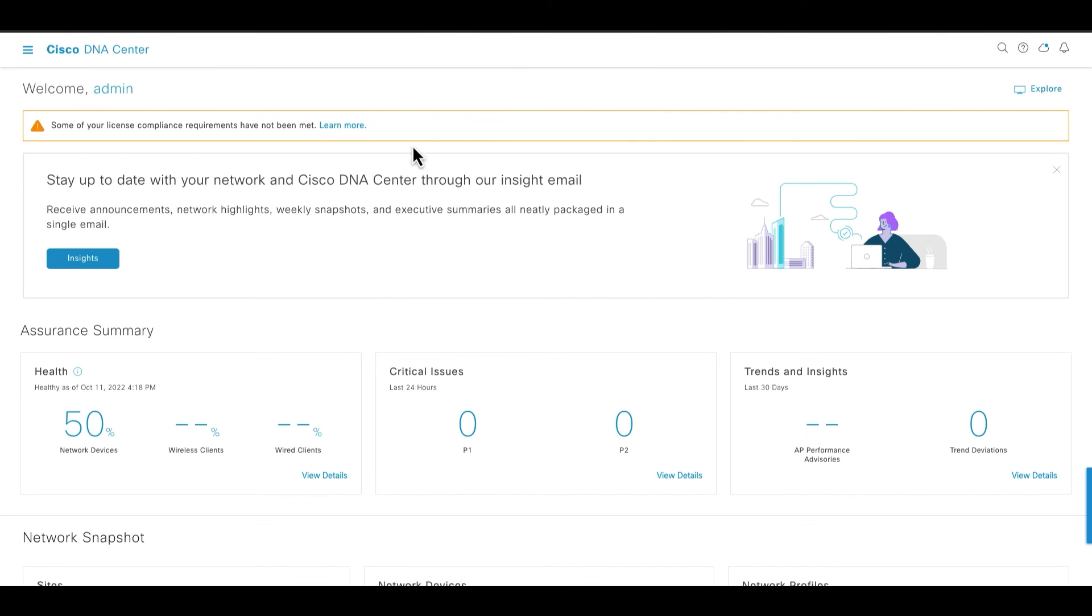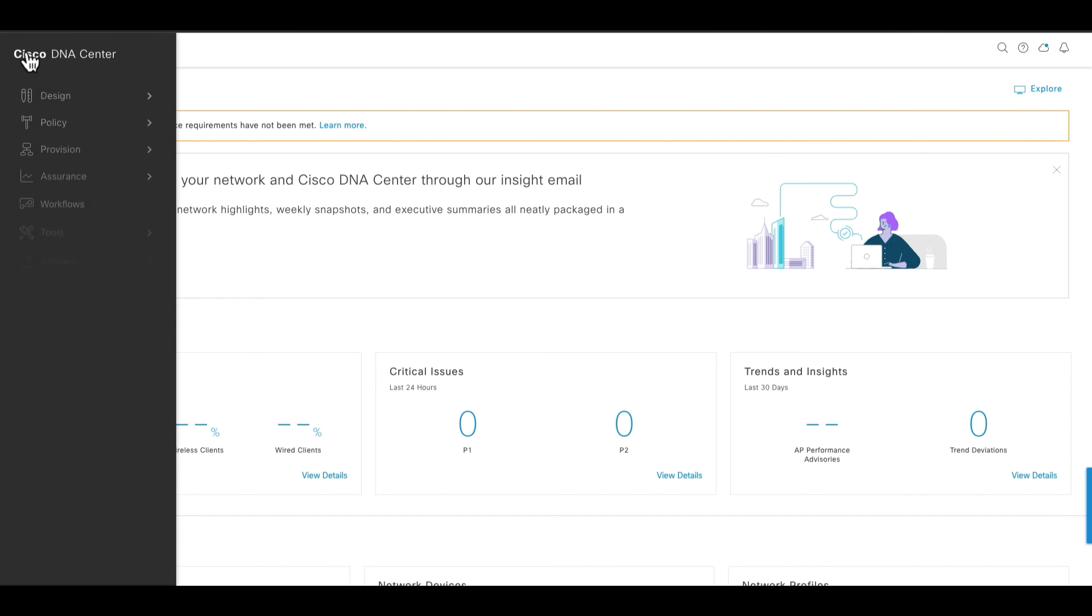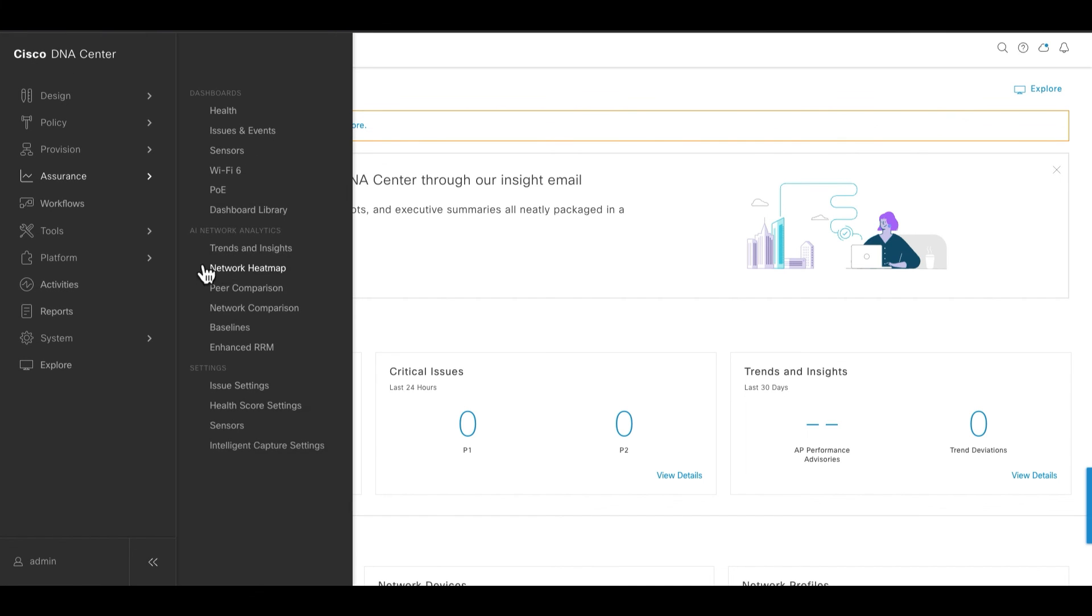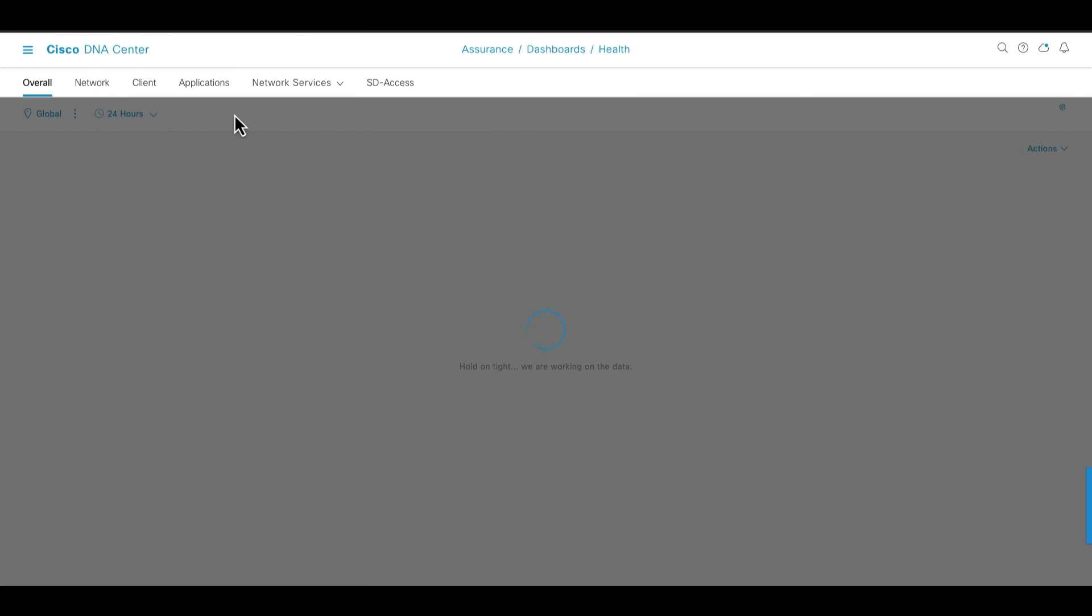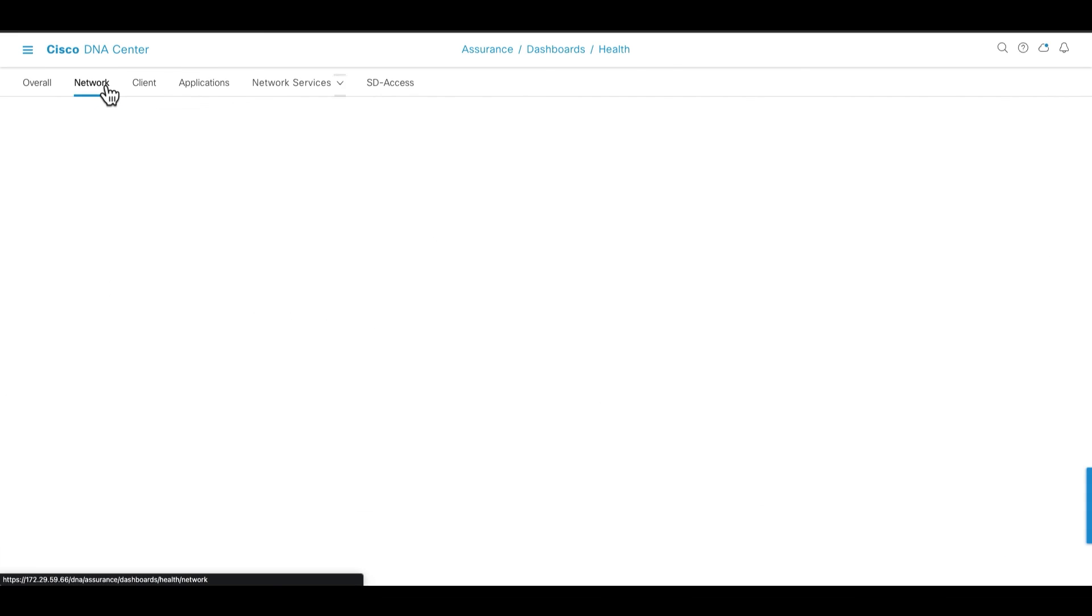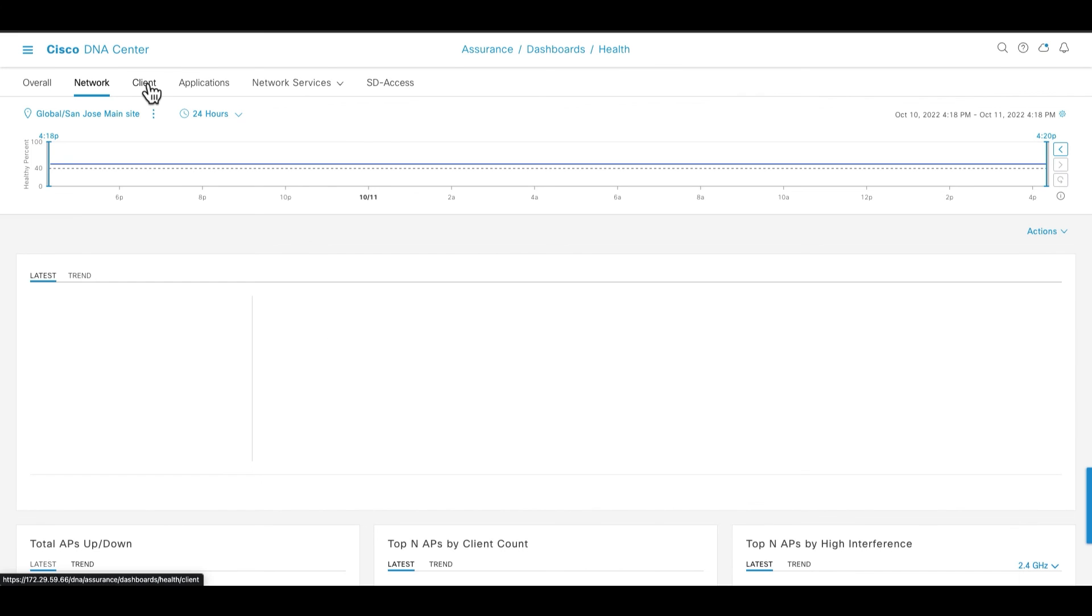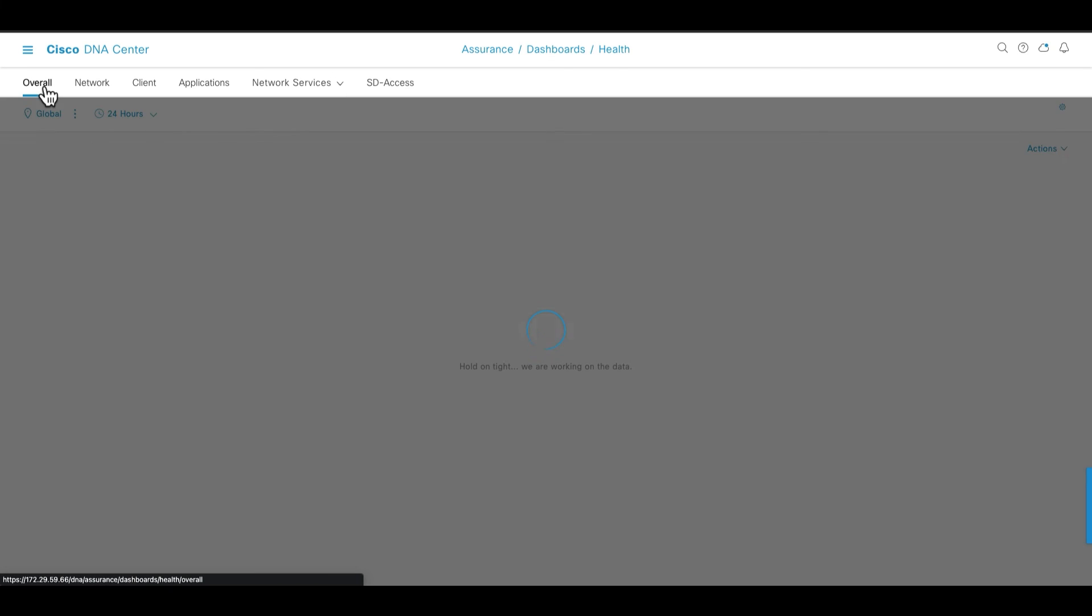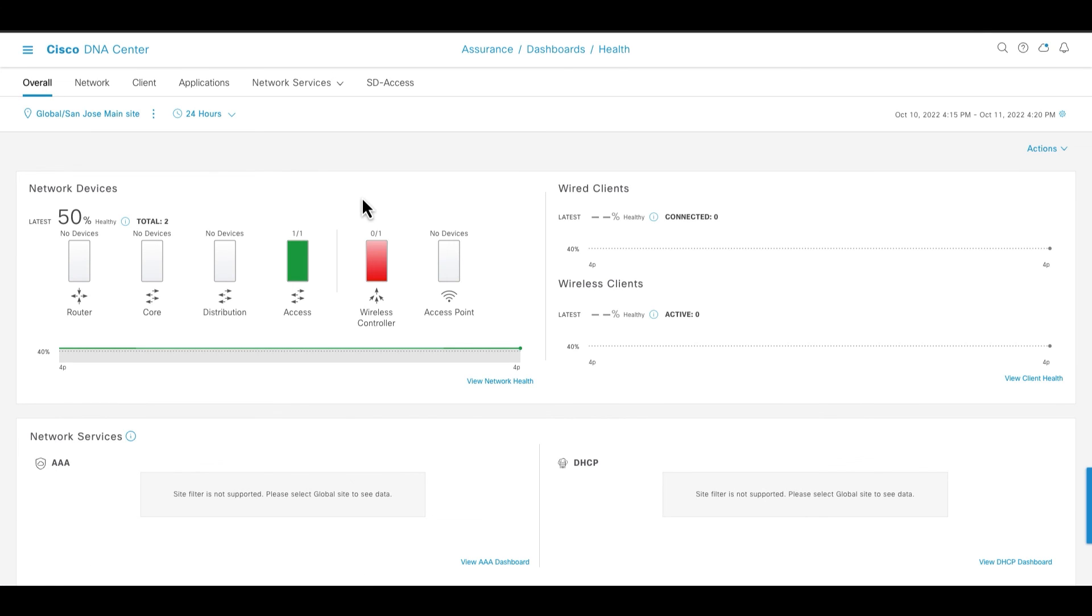So now you can go to the assurance tab and start managing the devices that are discovered. To get more information on how to do that, you can check out the assurance videos in the same series where we show in detail how to get and use the assurance data. Links are going to be down in the description below.